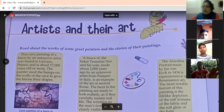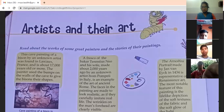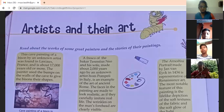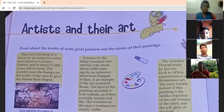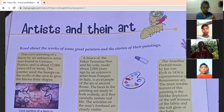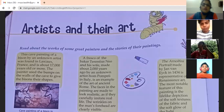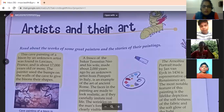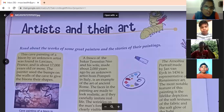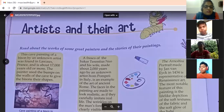Good morning everyone. Good morning ma'am. We will discuss about page number 42 in GK — artists and their art.